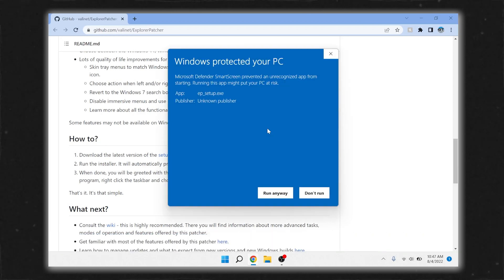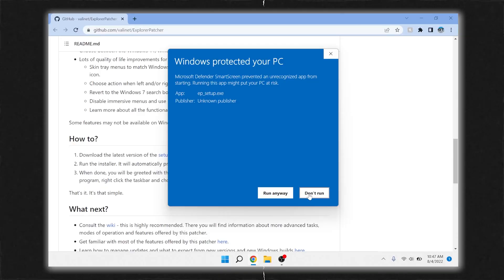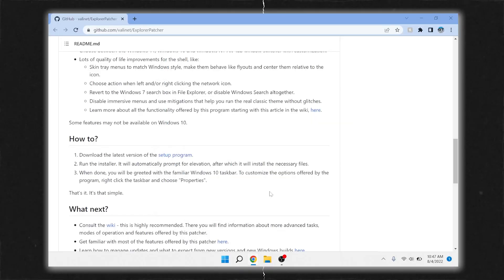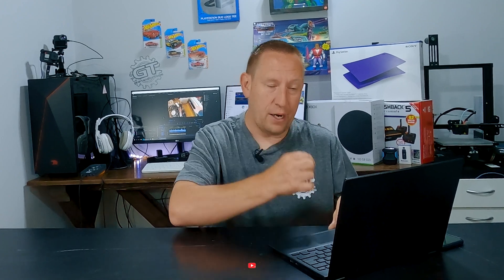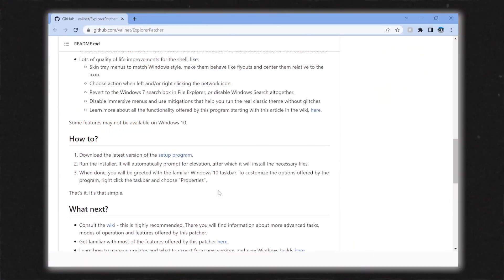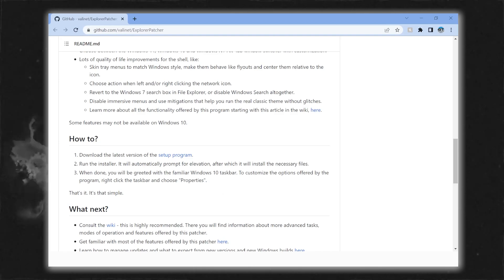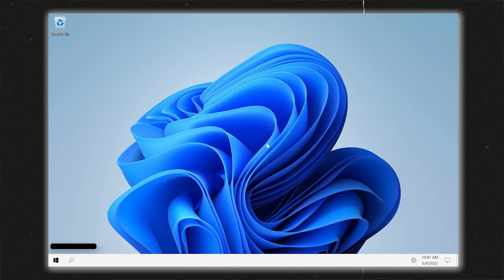You're going to get a thing that says Windows protected your PC. If you trust this guy and you trust me, then say 'Run anyway.' It will then ask do you want to allow this app from an unknown publisher to make changes to your device — say Yes. Now it'll do the install. It only takes a second. Your taskbar will disappear and then it should come back when it's done. And there we go — my taskbar is back.